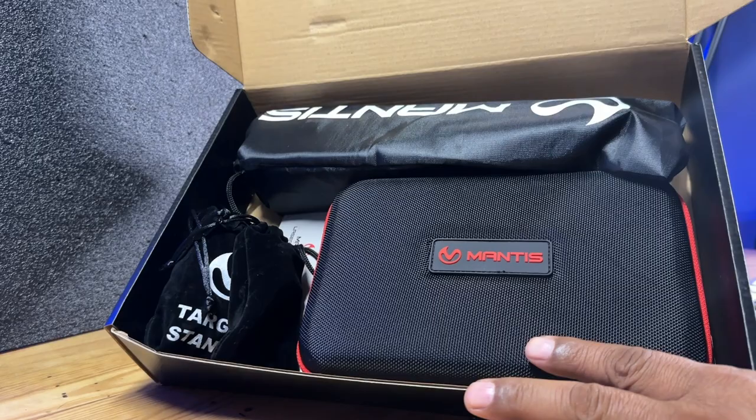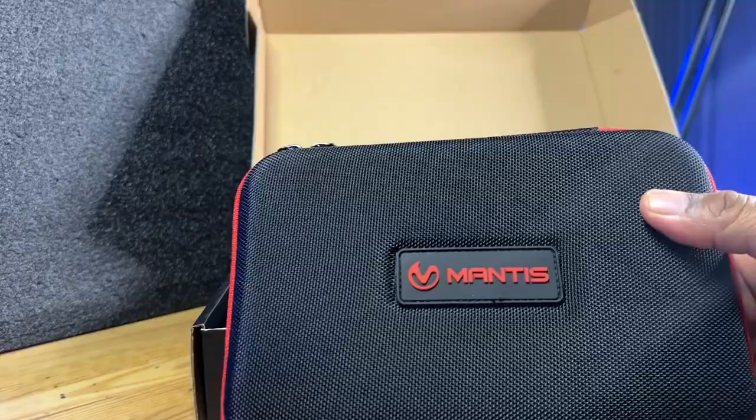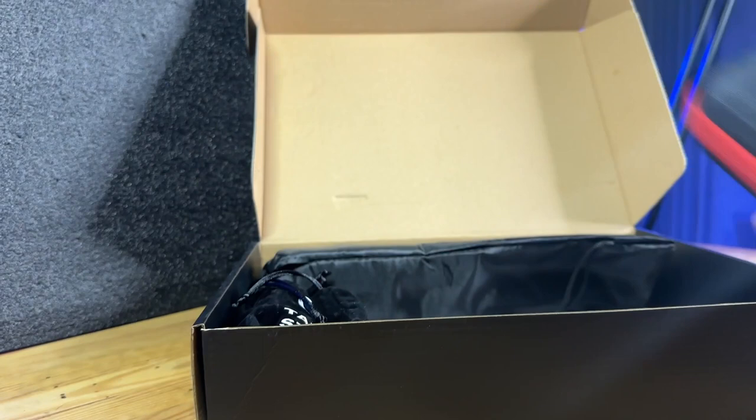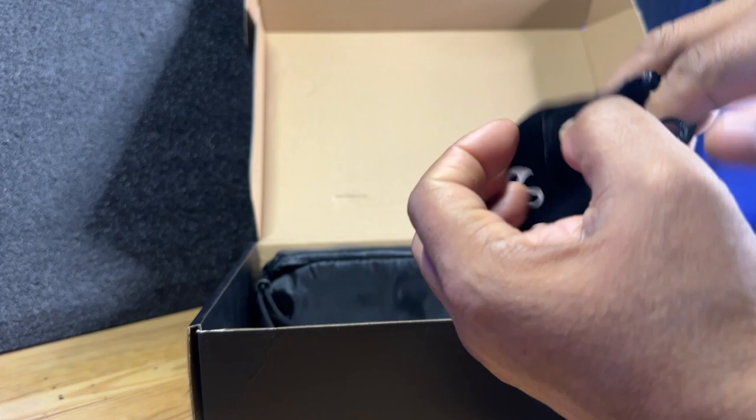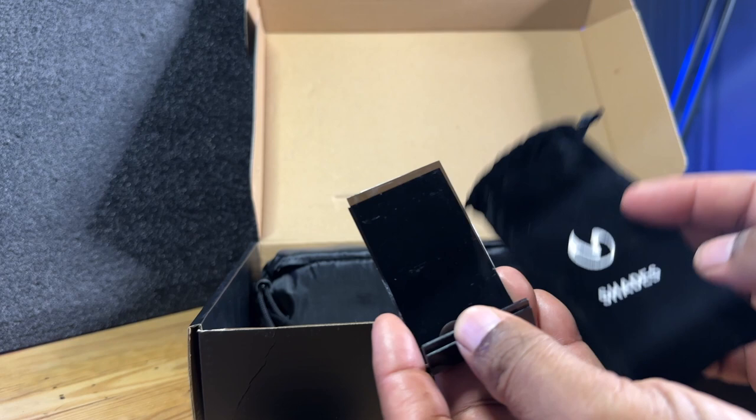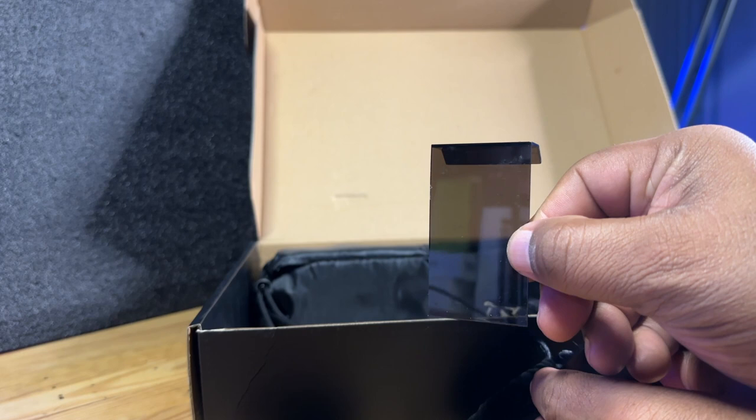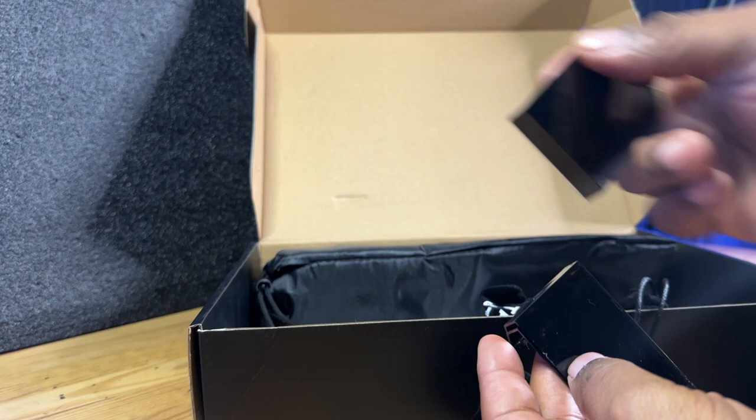We have some accessories that come with it. One of the first things that you get in the box guys is going to be these shades. And these are designed to clip onto the front of your phone to prevent stray light from interfering with the phone being able to respond to your shots with this device. So you get four of those that come in the kit.